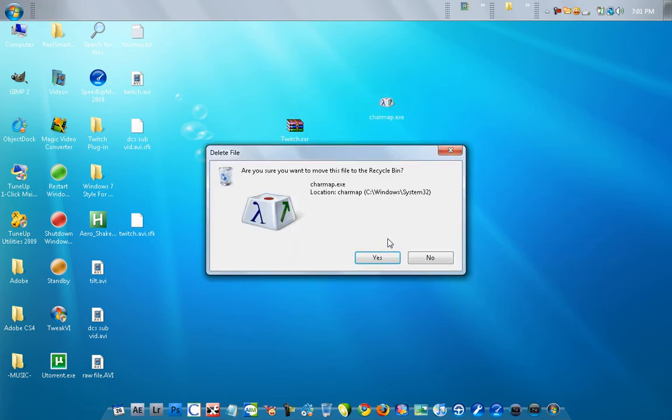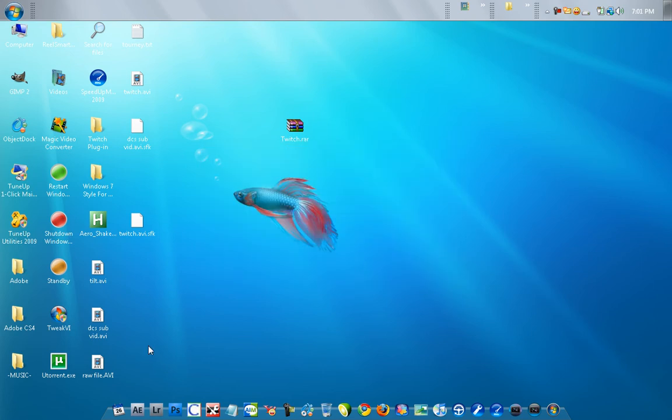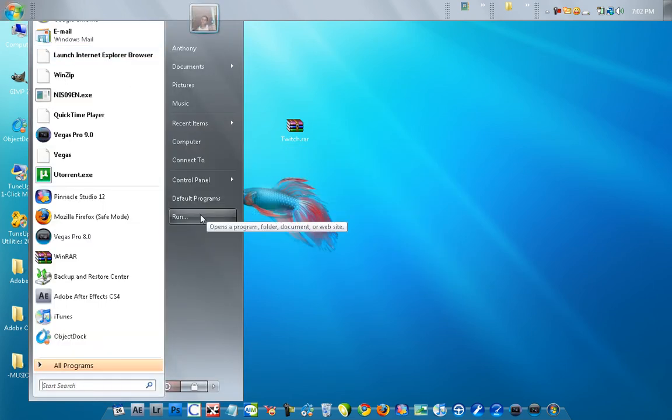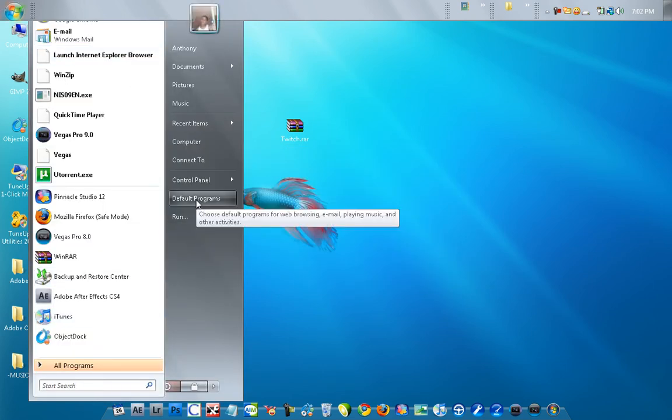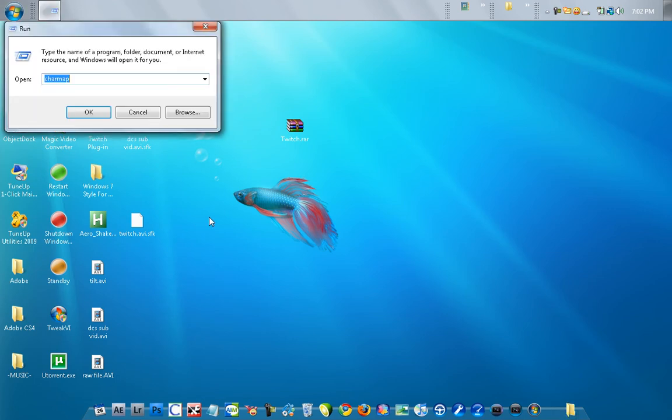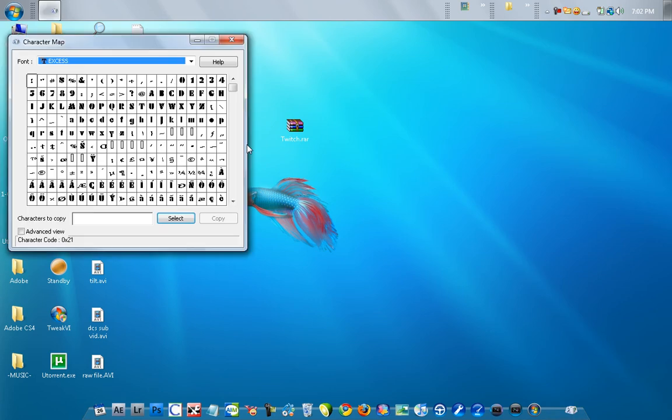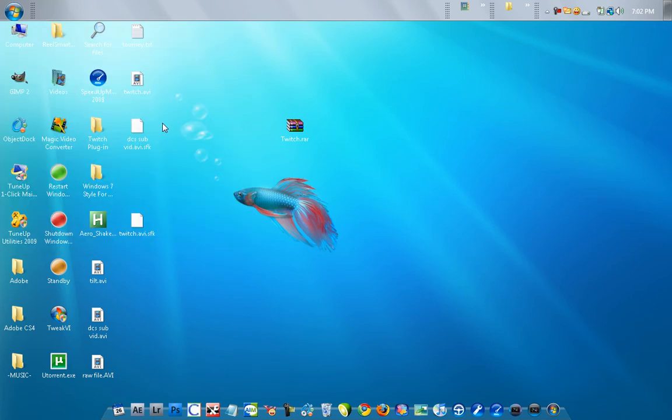So the second way is go to Start, and then you can search or go to Run, and then type in charmap and then okay. And then that's how you run it like that.